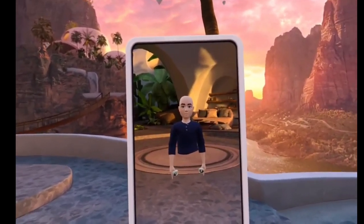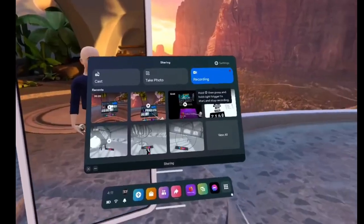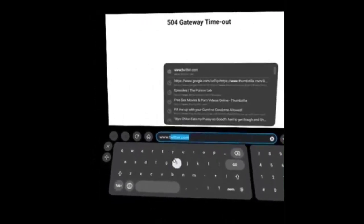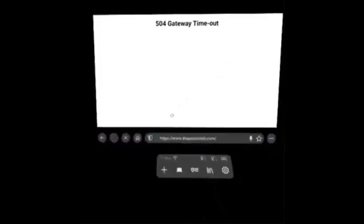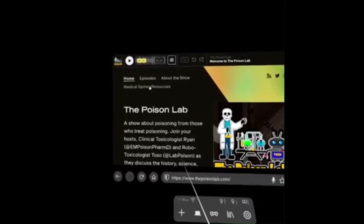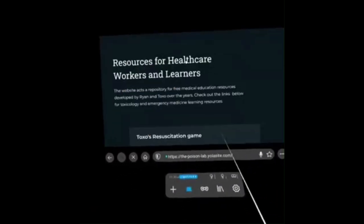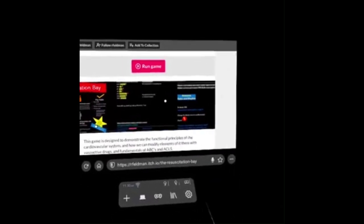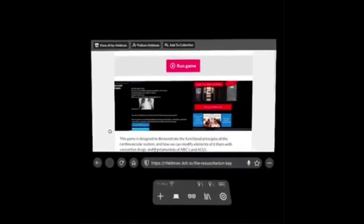Let's go ahead and resuscitate some patients. The easiest way to get to this game is to go to www.thepoisonlab.com — this is the website for my toxicology podcast, and it's the quickest way to get there. Go to Medical Games and Resources, and then we're going to go to Toxo's Resuscitation Game, where we'll manage virtual shock patients and learn about the drugs we use to keep the sickest patients alive. The actual site is rfeldman.itch.io, but that's complicated.